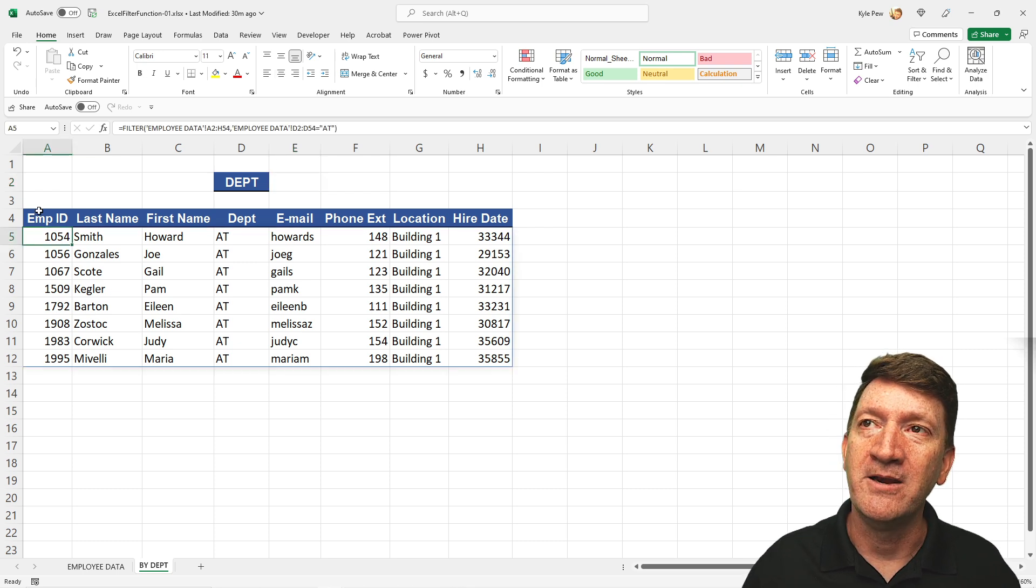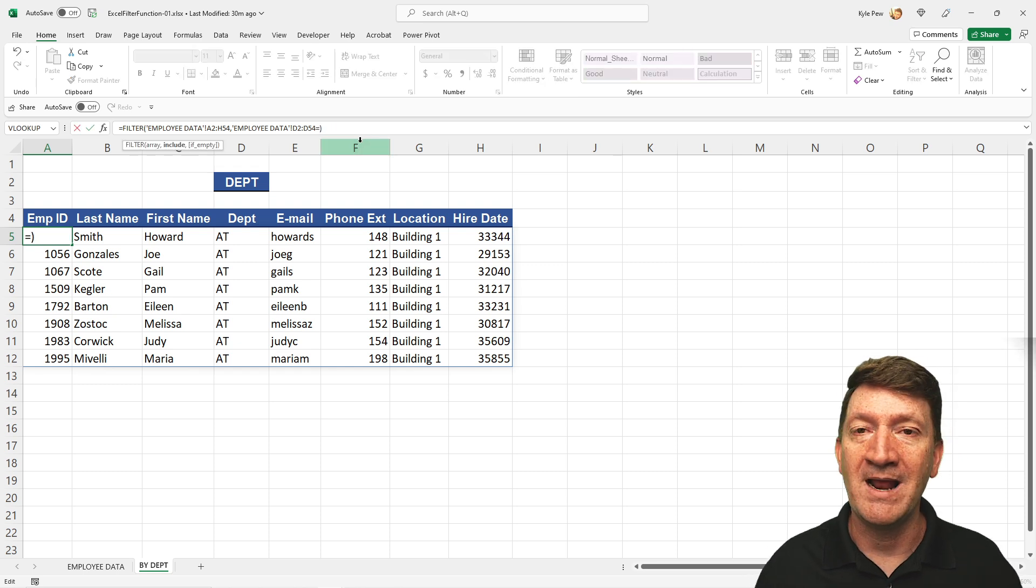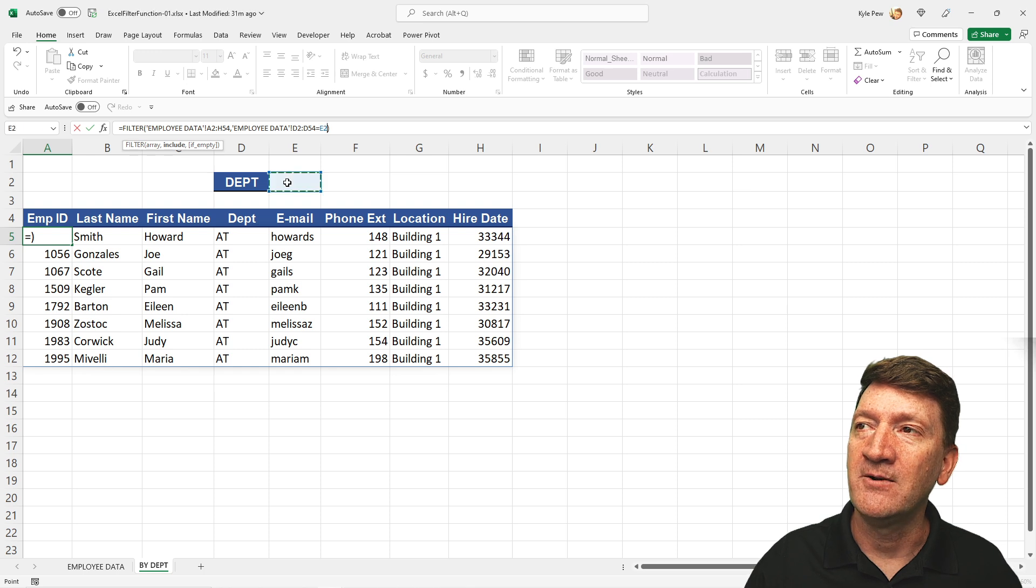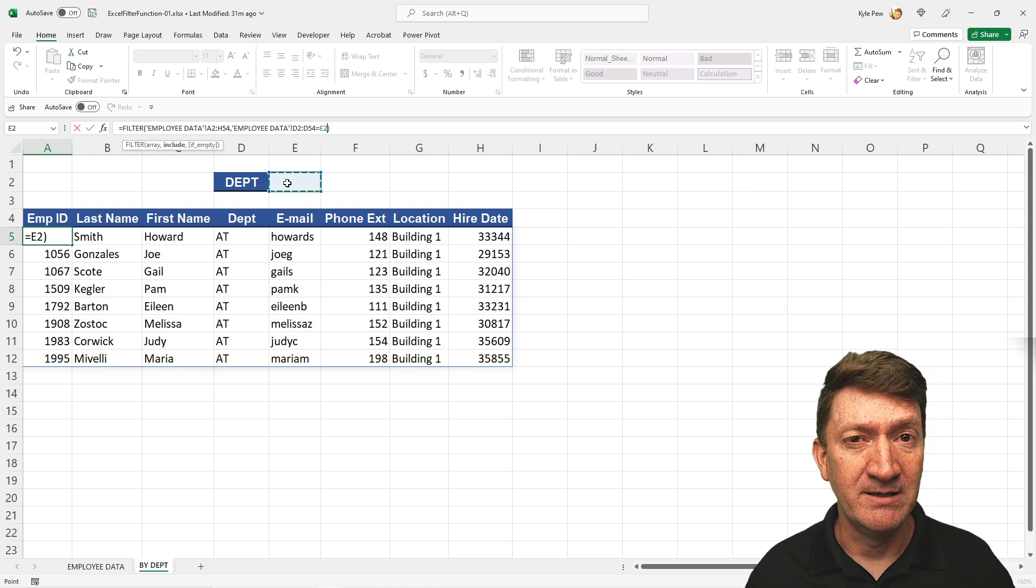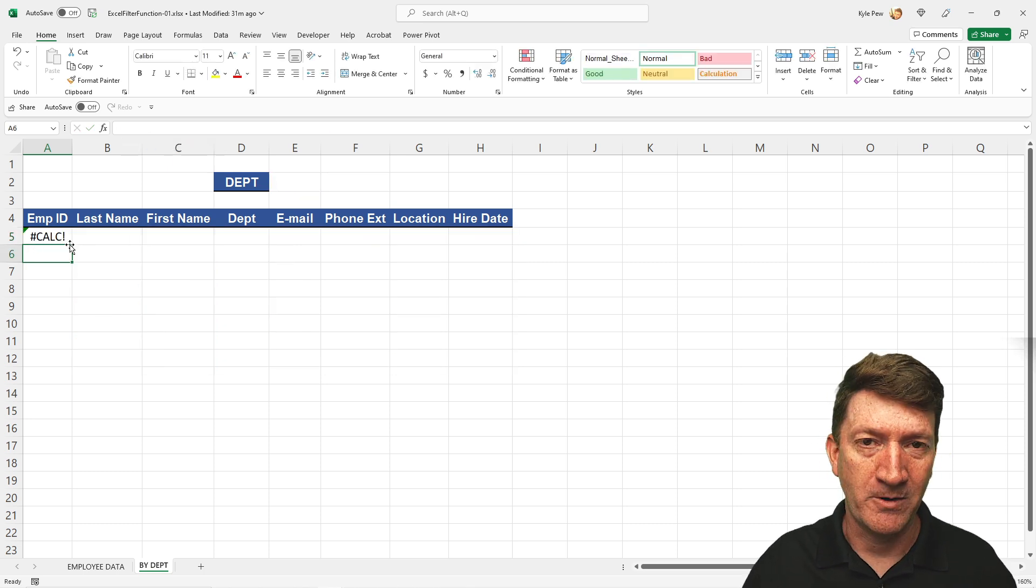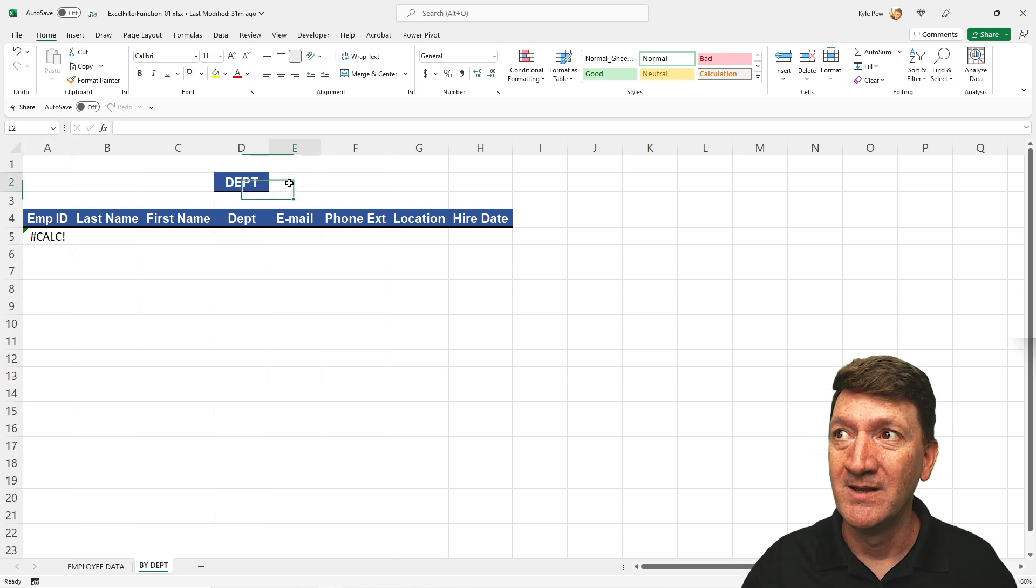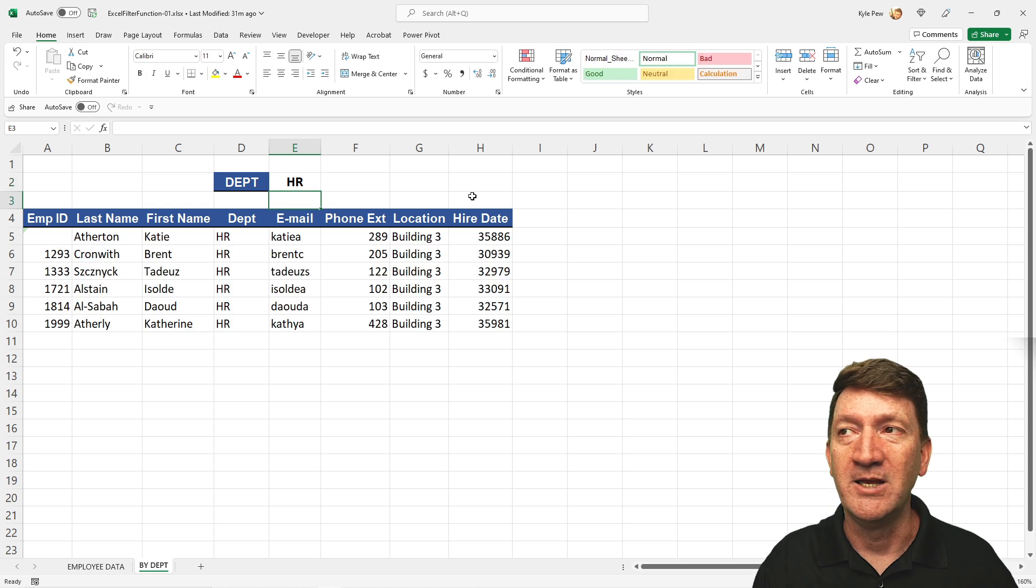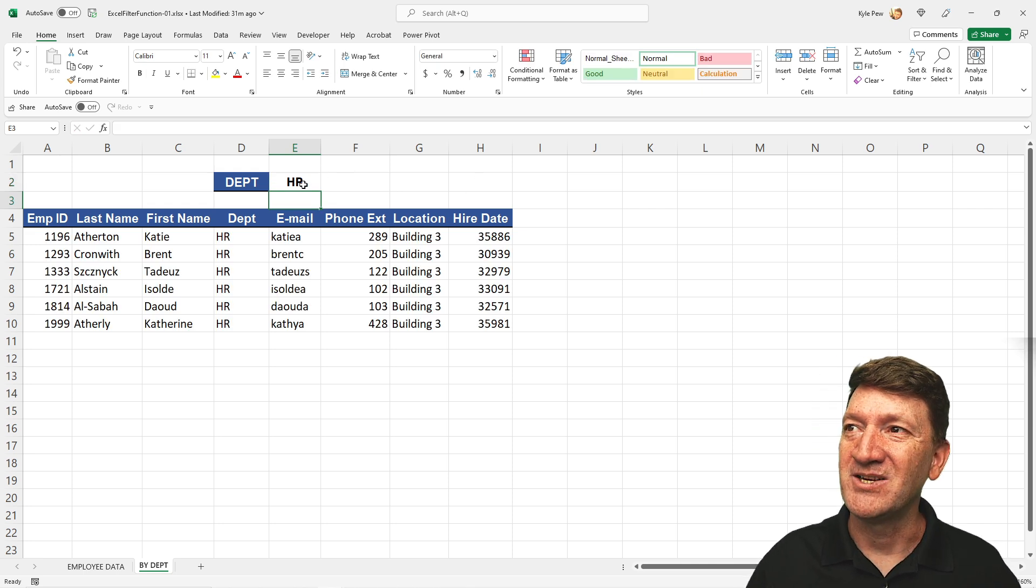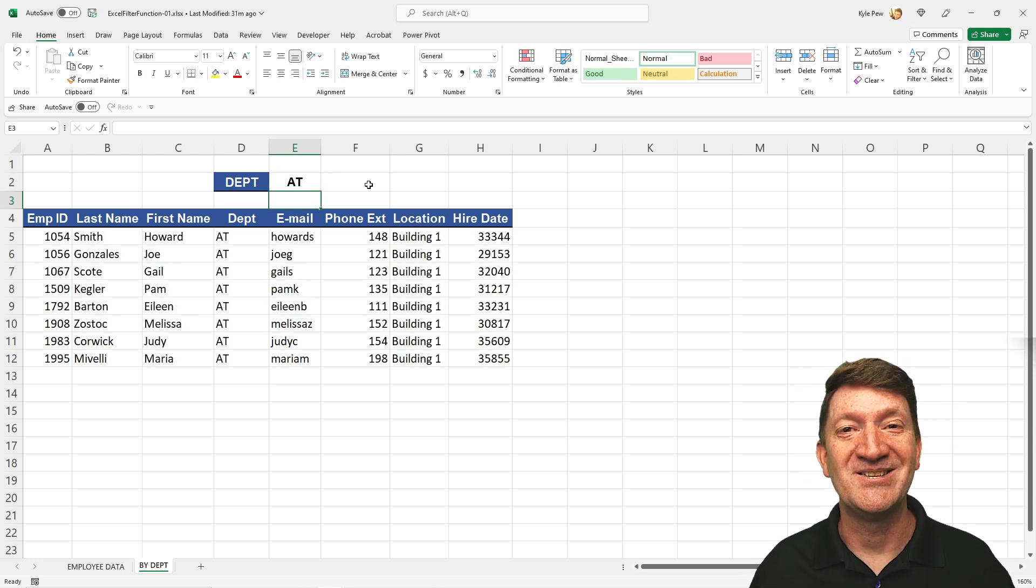Well, first off, I'm going to go back here to cell A5. And rather than AT, I'm just going to wipe that out quotes and all. I'm just going to reference cell E2. It's currently empty. So if I hit my enter key right now, I get back an error. Calc. Doesn't know what to do because it doesn't have any filter criteria yet. Well, if I put something in there like HR, hit my enter key, it then updates. If I change that from HR to AT, hit my enter key, it updates.